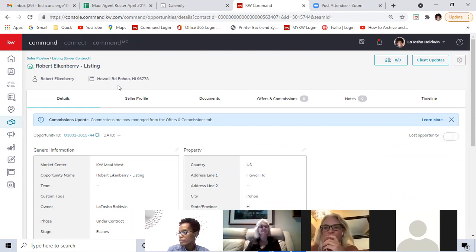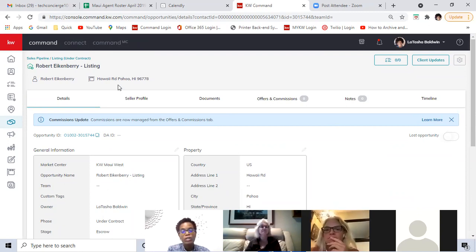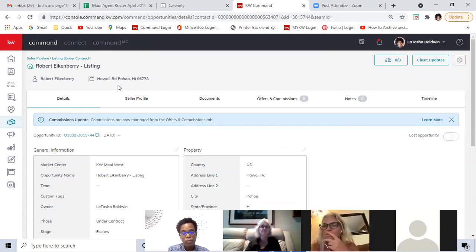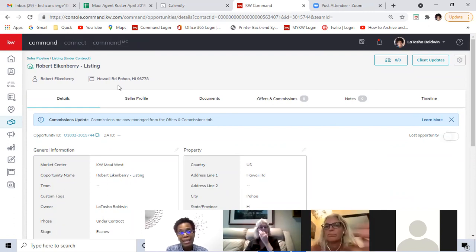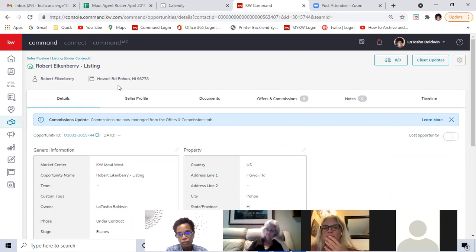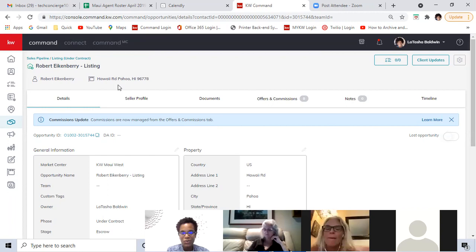For sake of time, we'll pick back up next session on the actual commission side. I wanted to share how you can create back-end systems in opportunities to maximize the sales process. There will be a part two tomorrow going into more detail — you can log in live or it'll be on the YouTube channel. This is something that's underutilized by agents. This is a bulletproof CRM for you. The link to register for tomorrow's session is in the chat — it's at 1:30.